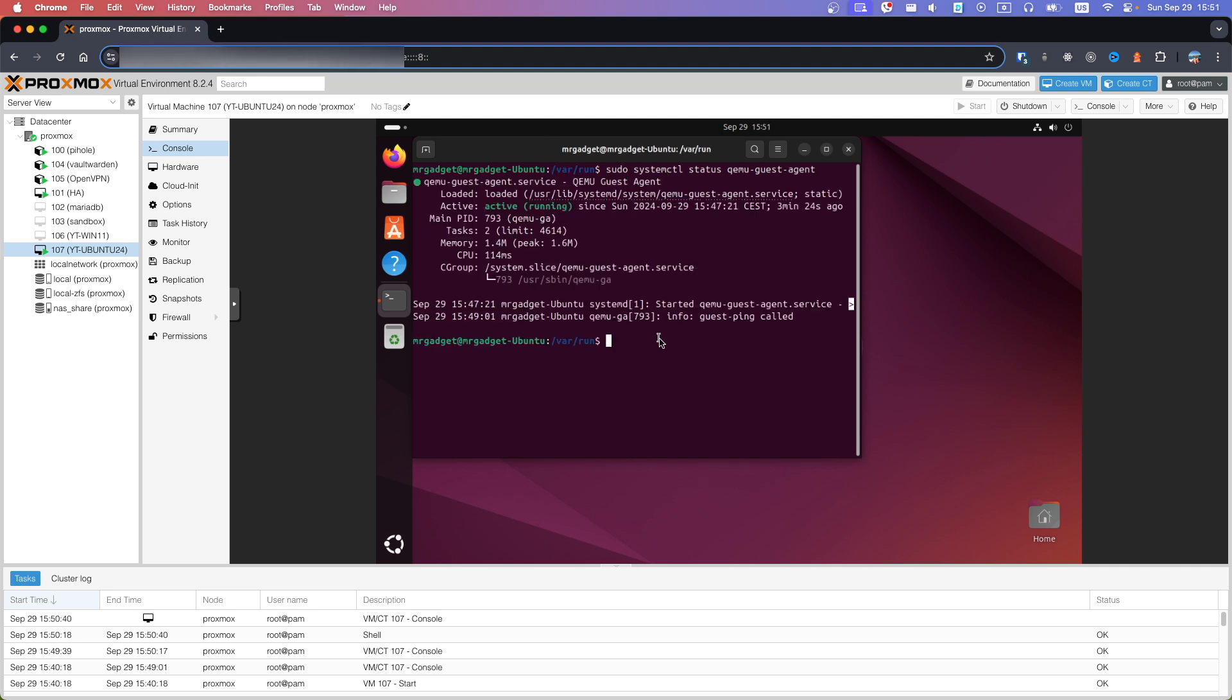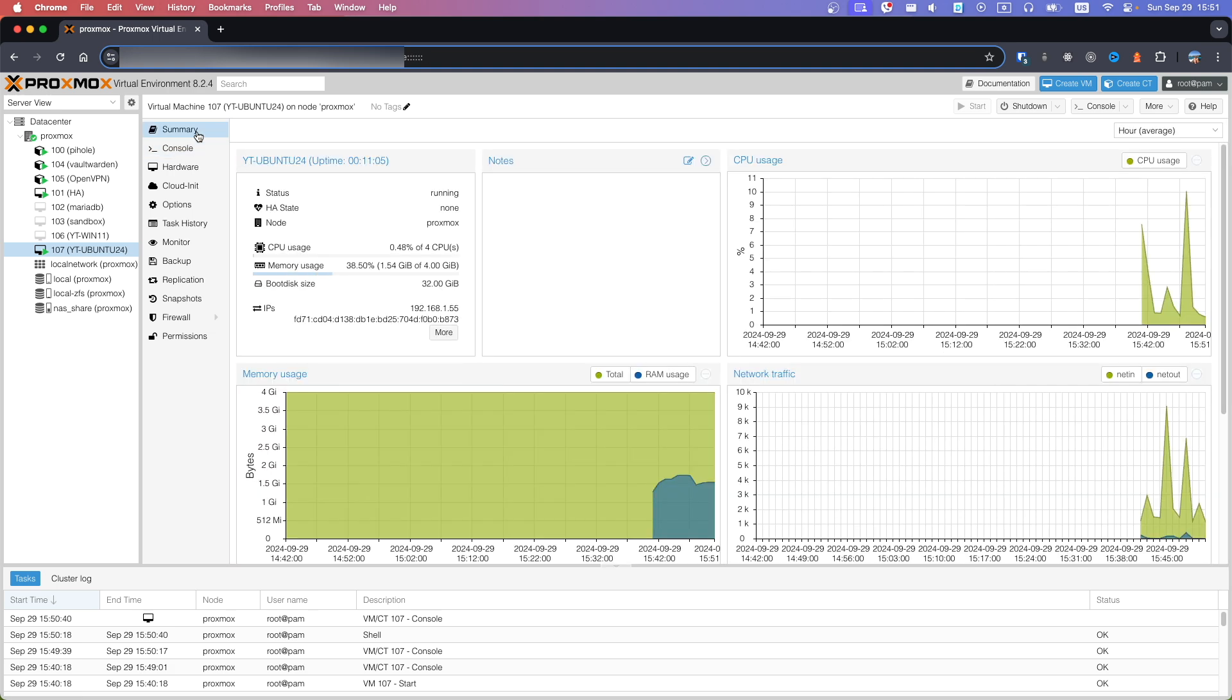Second check to make sure that Guest Agent is communicating with Proxmox environment. Go to Summary and check for IPs. Before Guest Agent installation, there was no Guest Agent installed. Now we can see IP addresses.